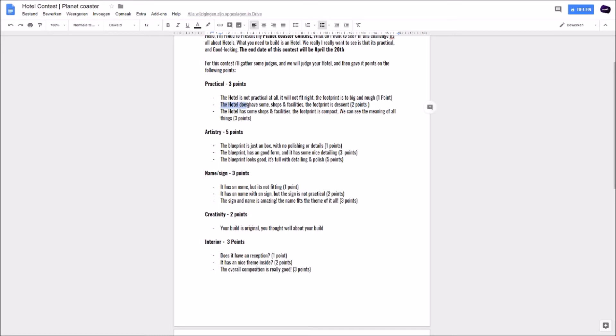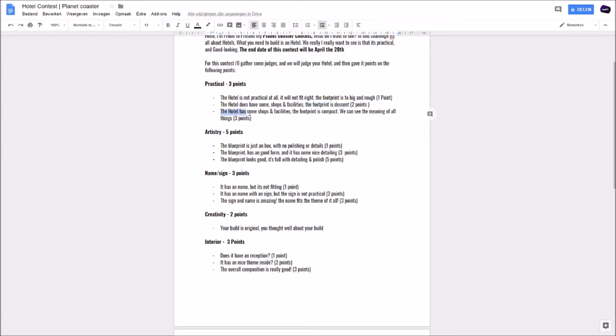If you want to score two points on practical, the hotel does have some shops and facilities and the footprint is decent. It's not too big, it's not too small. It has some shops and facilities, some ATMs maybe, or a bar where you can drink. And if you want to score the three points, the hotel has some shops and facilities, the footprint is compact, we can see all the meaning of all things. You get three points for that.